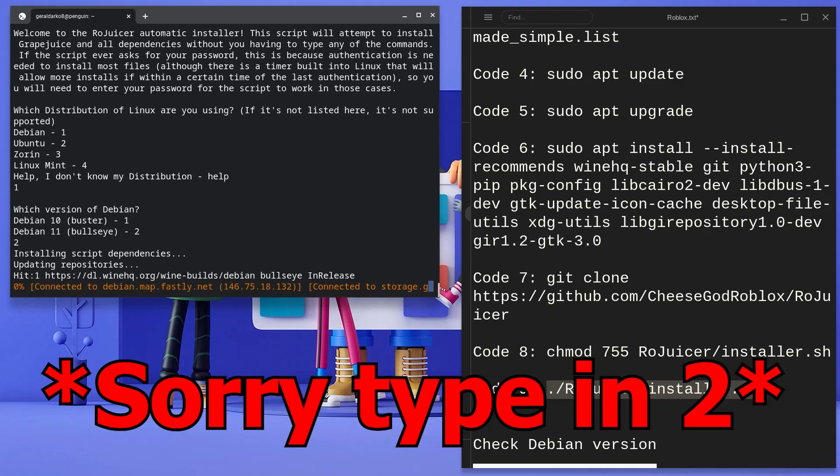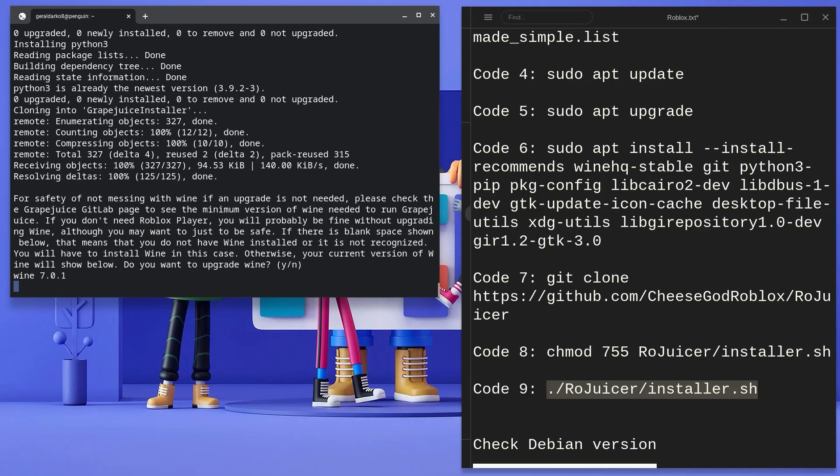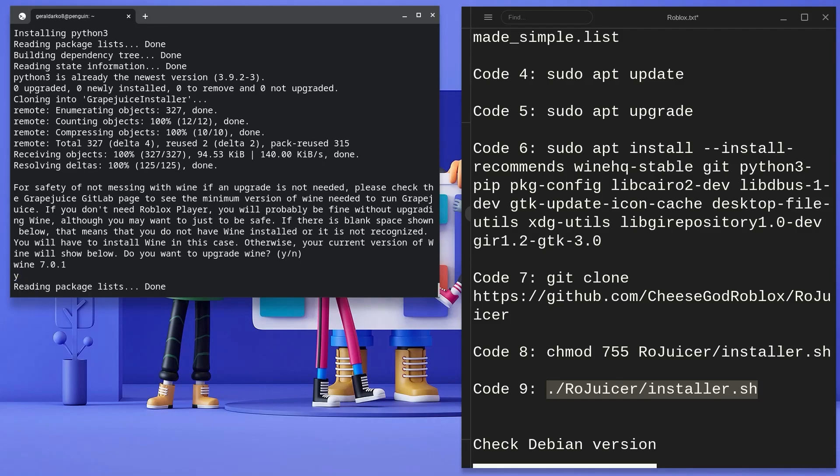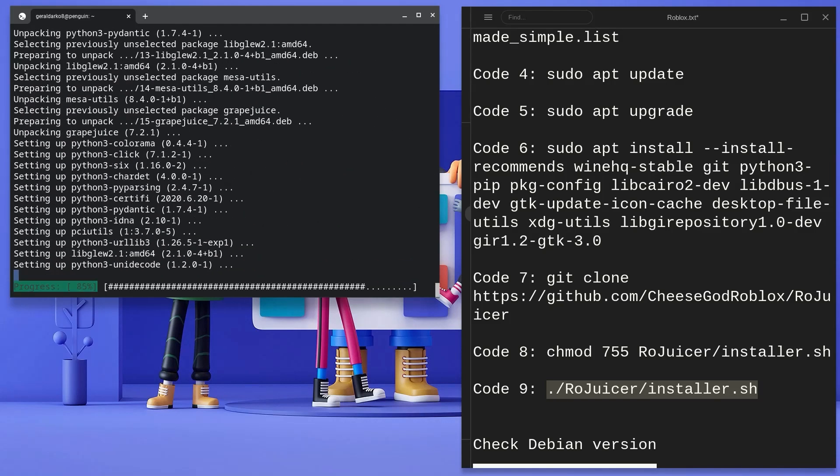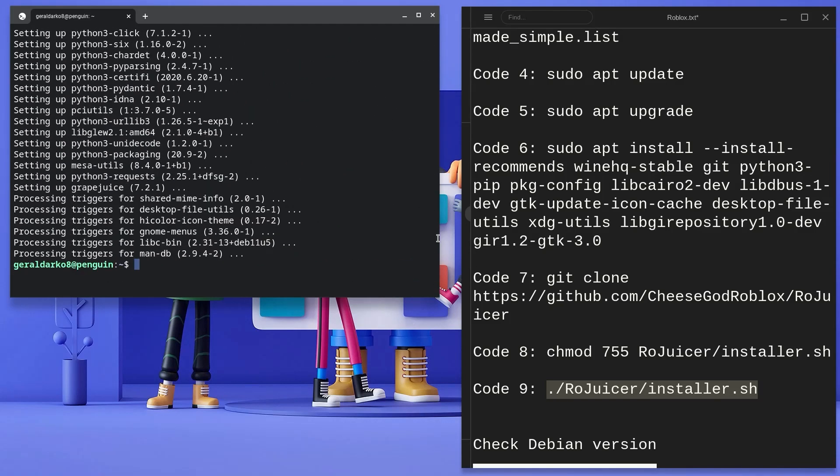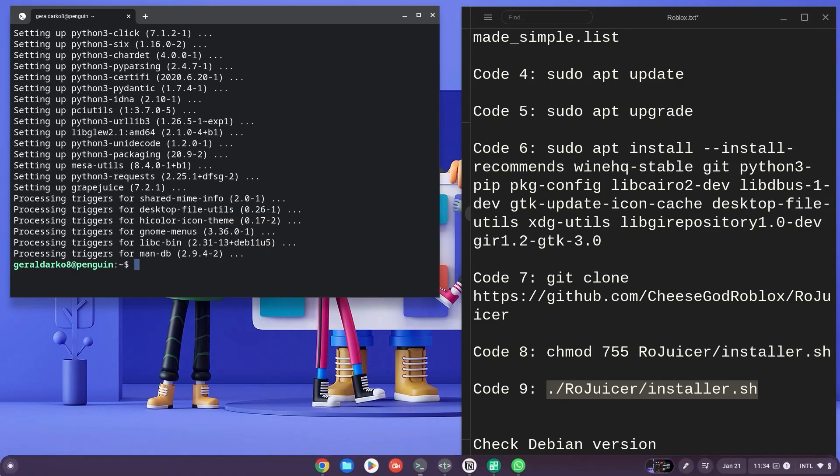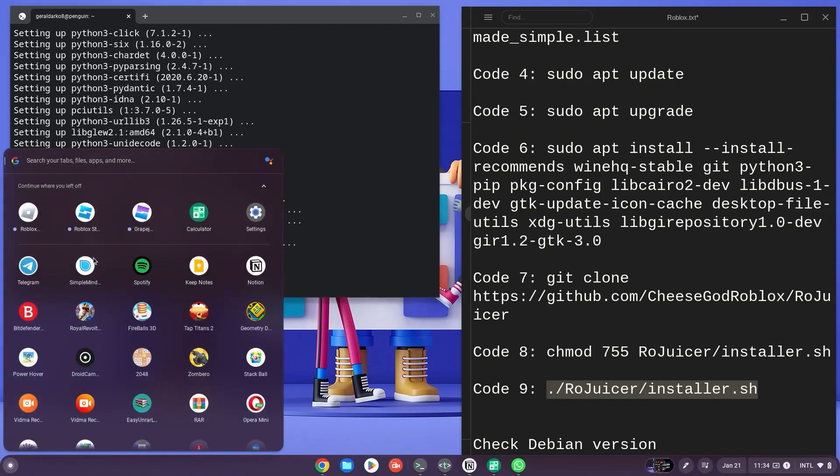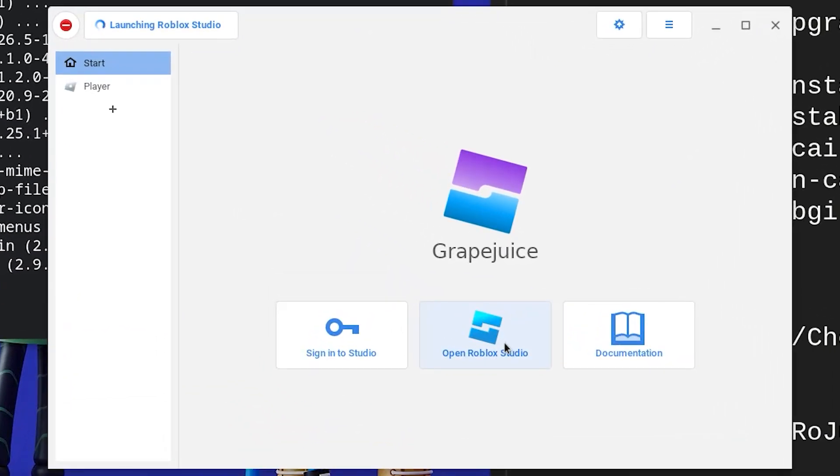If you happen to see any prompt that says Y slash N, just type in Y and hit enter. Now, hit your search button and look for Grape Juice. Click on Open Roblox Studio.